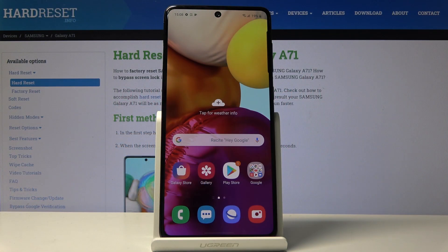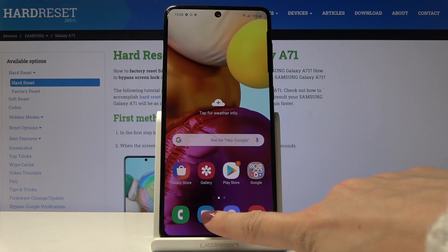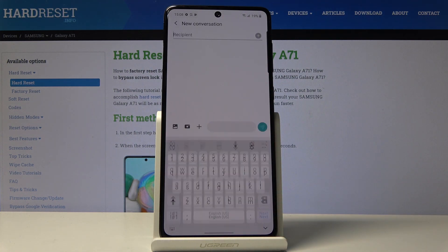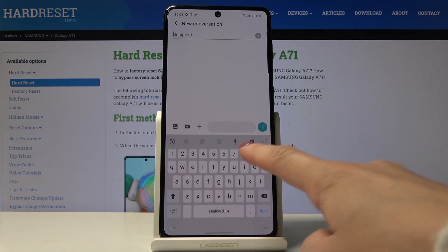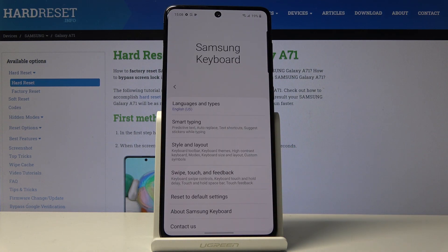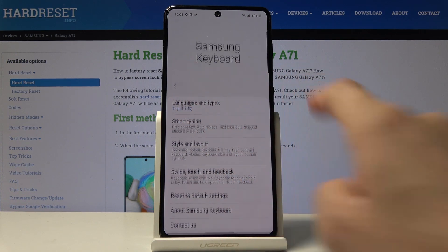Here I've got Samsung Galaxy A71 and let me show you how to change keyboard language and how to change keyboard dictionary on the following device. So at first let's open the messages, then go to the new one, click on the settings icon right here and click on languages and types.